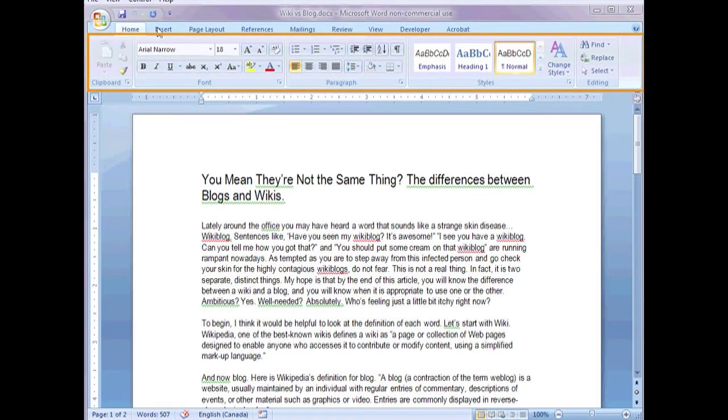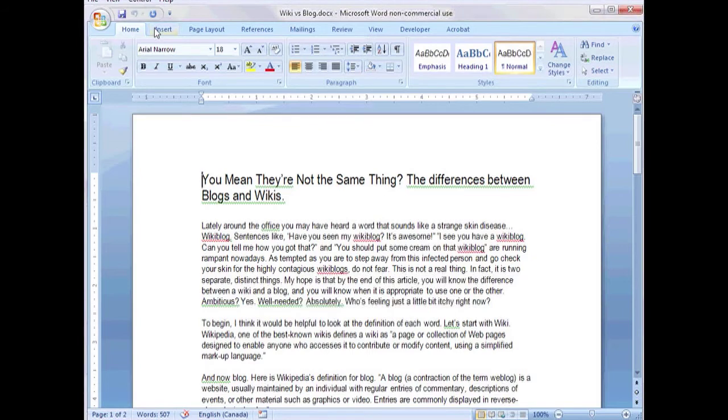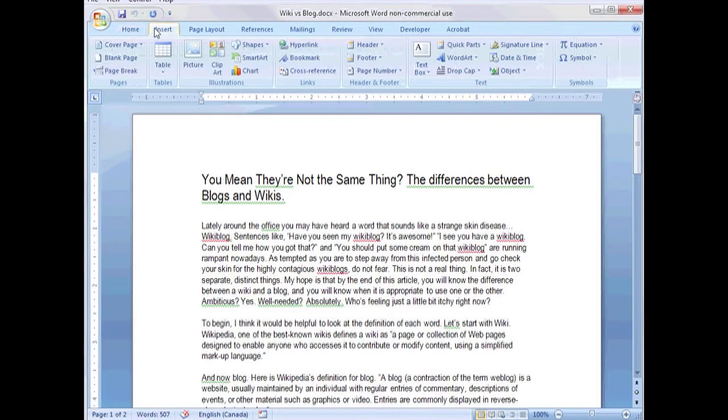The ribbon can be scrolled by use of tabs along the top. When you click a tab it slides the ribbon over to reveal a new set of action buttons.